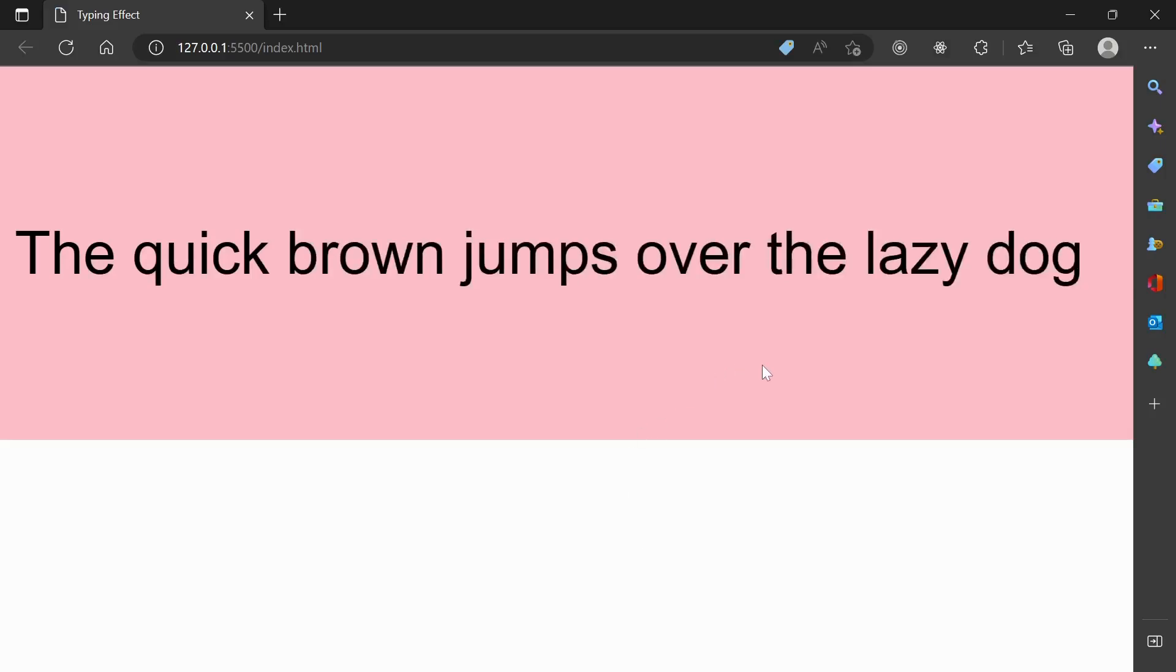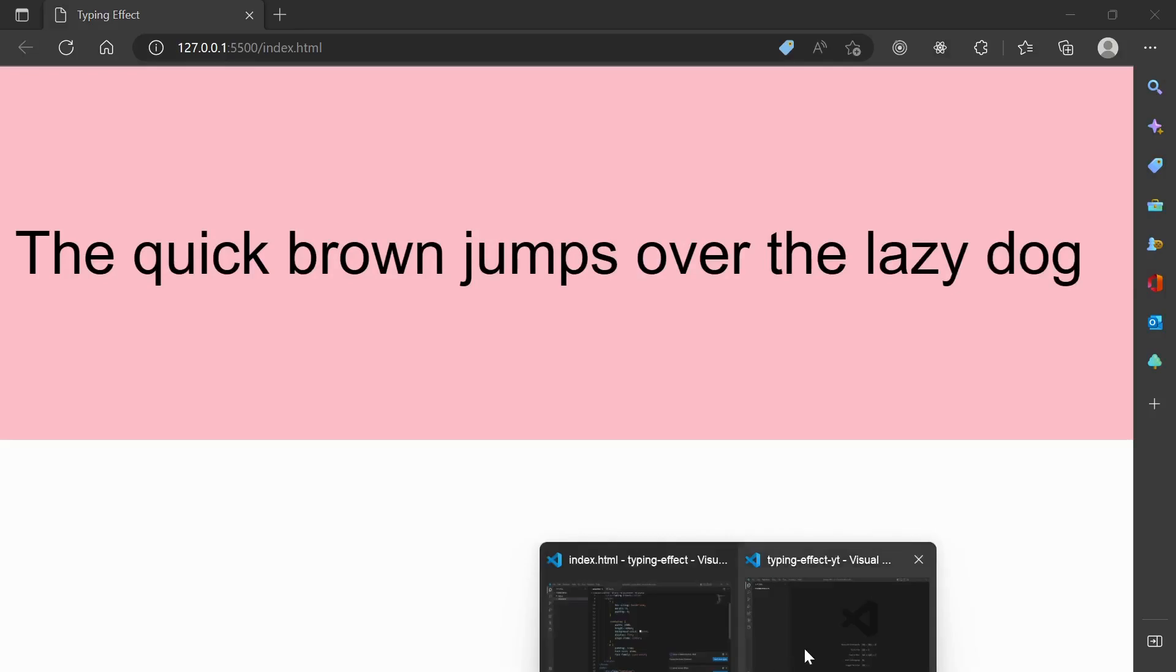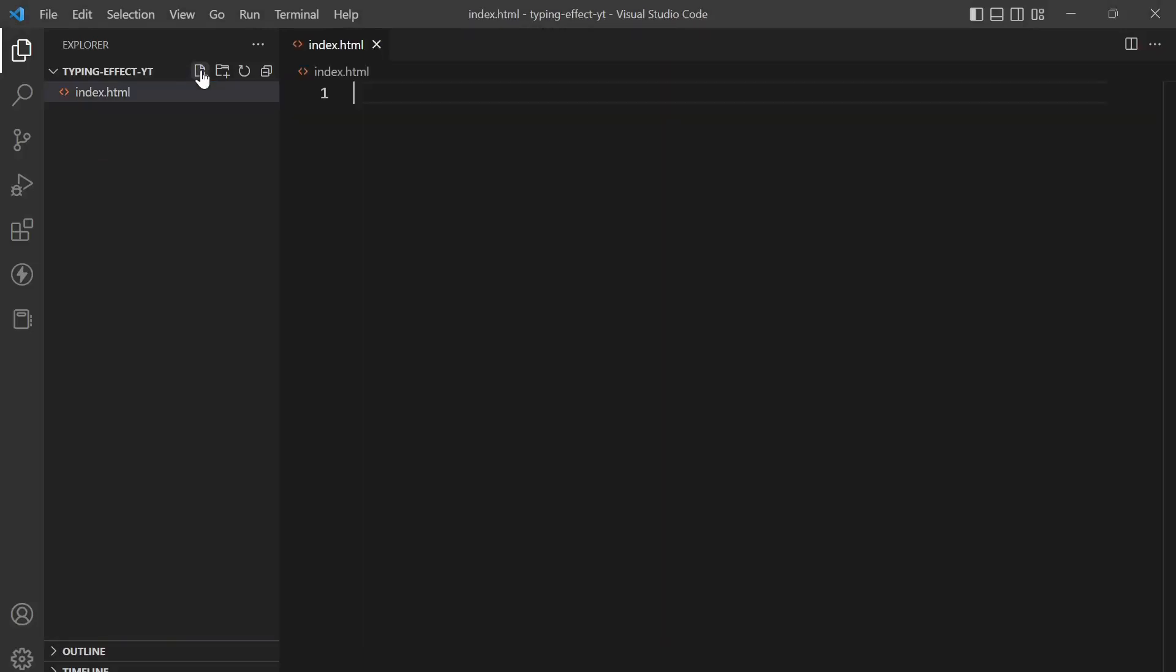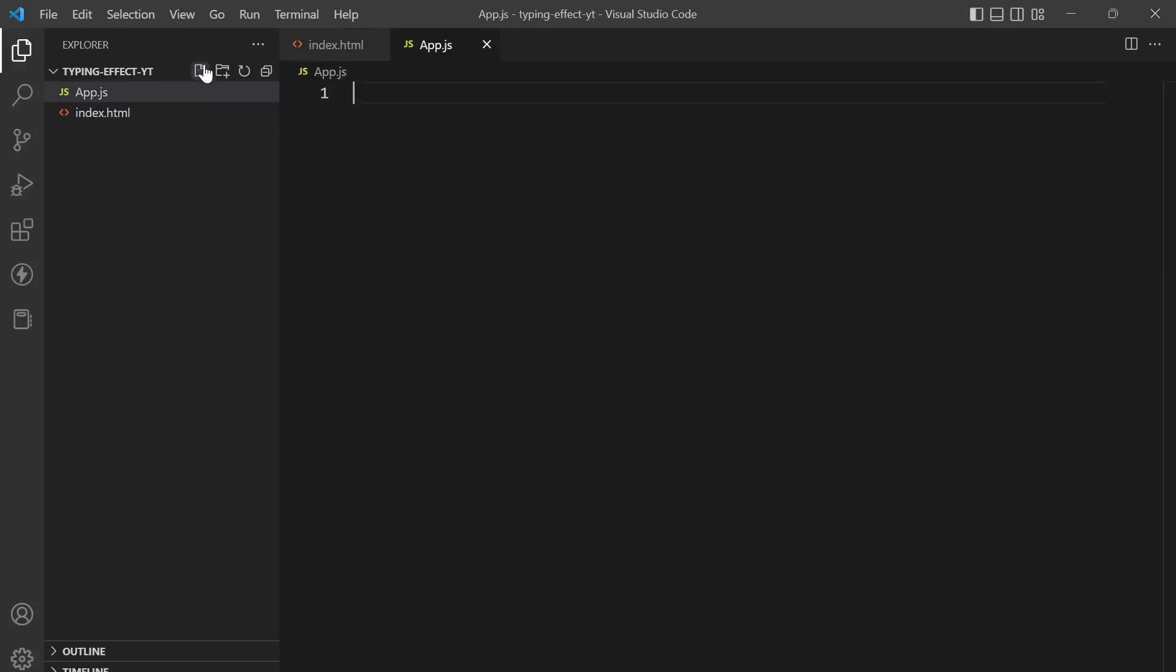So now let's just get started. We'll move to VS Code and create a file called index.html and another file called app.js. We will first load our boilerplate code.